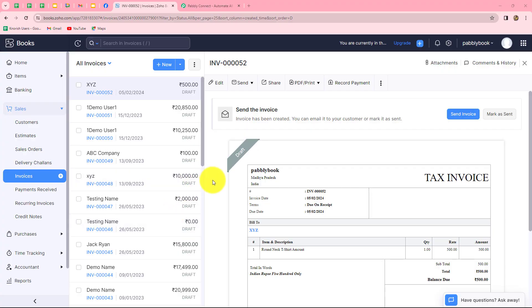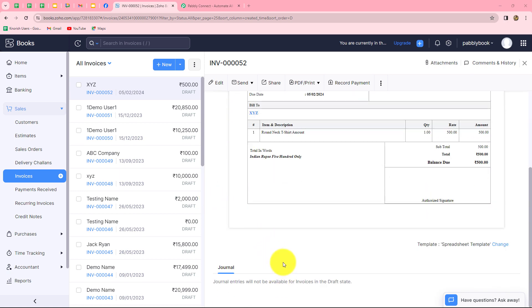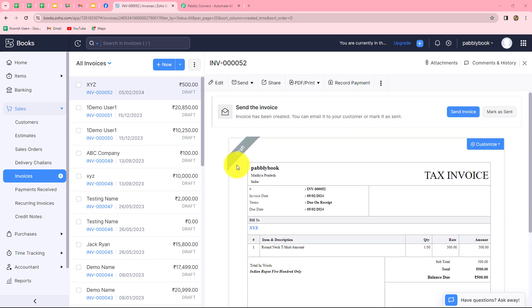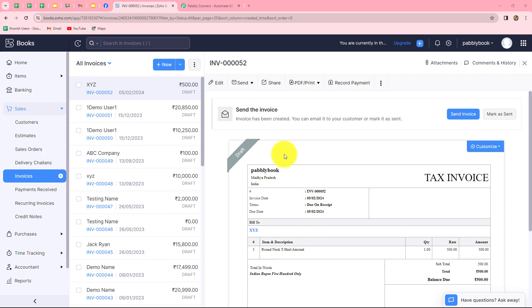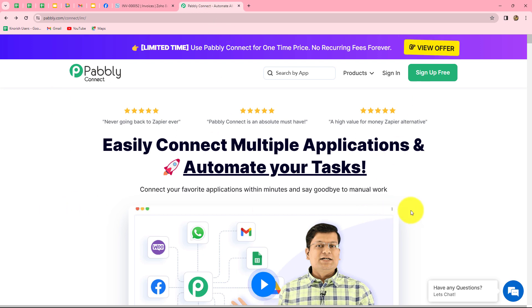In this video we are going to learn how to automatically create a Zoho Books invoice from email. My objective is that as soon as I receive a new email from my team member, automatically an invoice should be generated in Zoho Books using that response. We are going to use two conditions: if the customer is an existing contact of Zoho Books, and if the customer is not an existing contact. In both cases we want to generate the invoice.